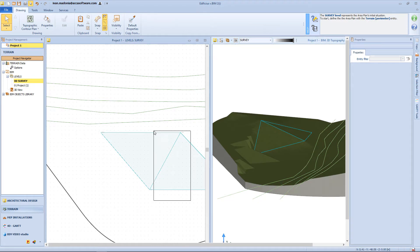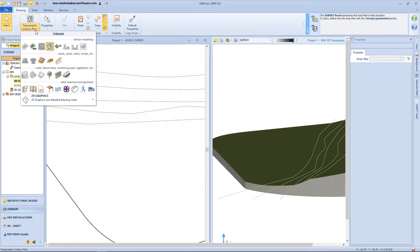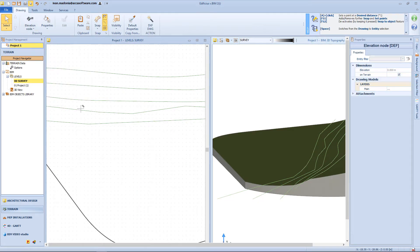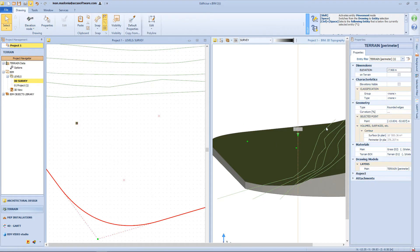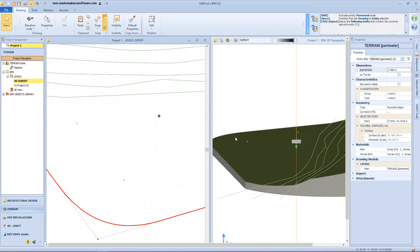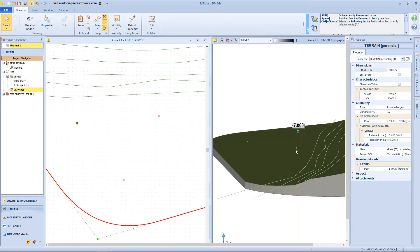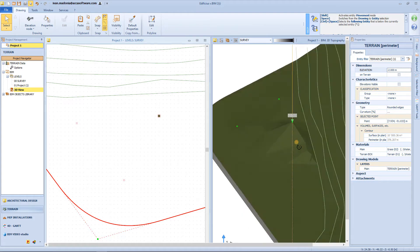The last option for surface modeling is the elevation nodes function. We just need to click on the surface to insert one node. Then we can select the node and insert the elevation directly from the 3D view — for example, minus 7 meters — but also from the properties panel, or manually by using the green cone.